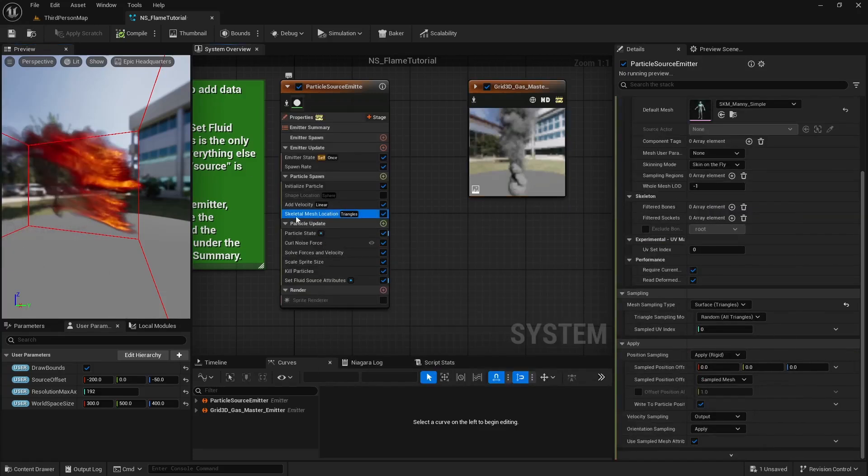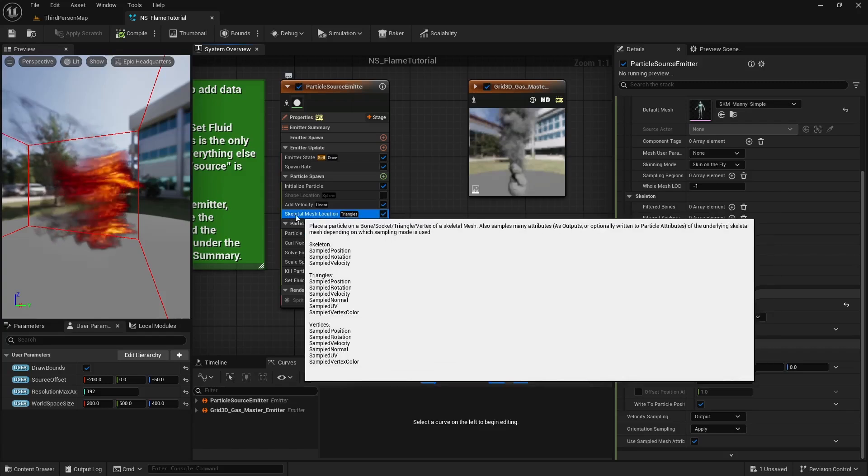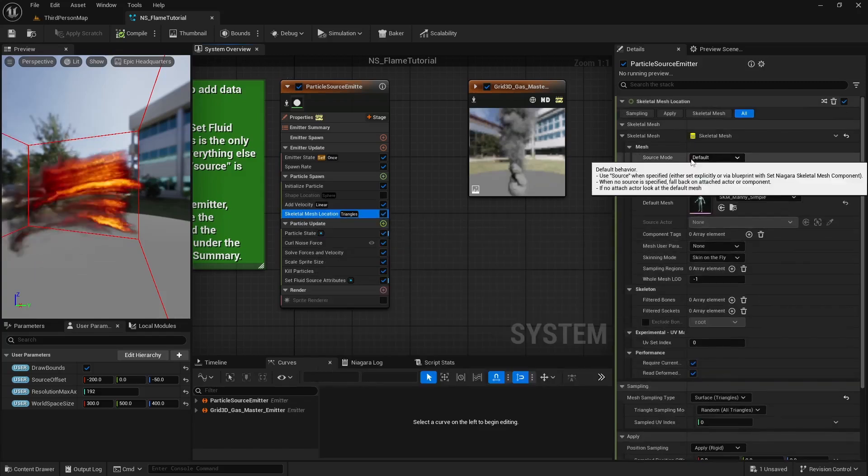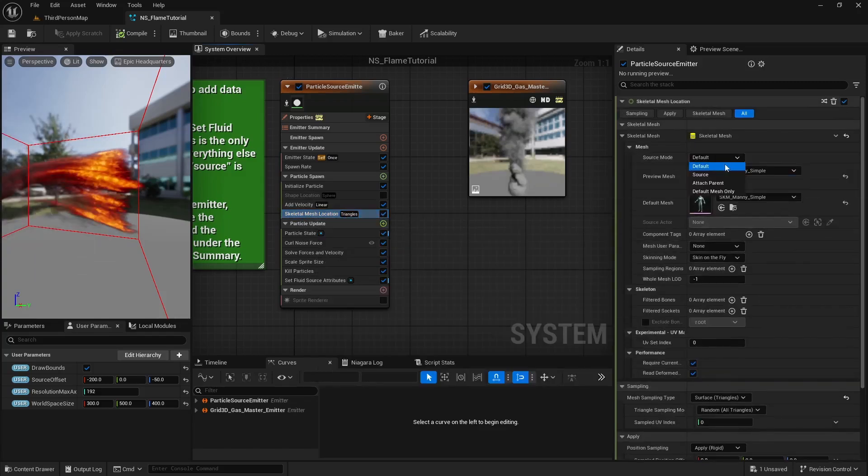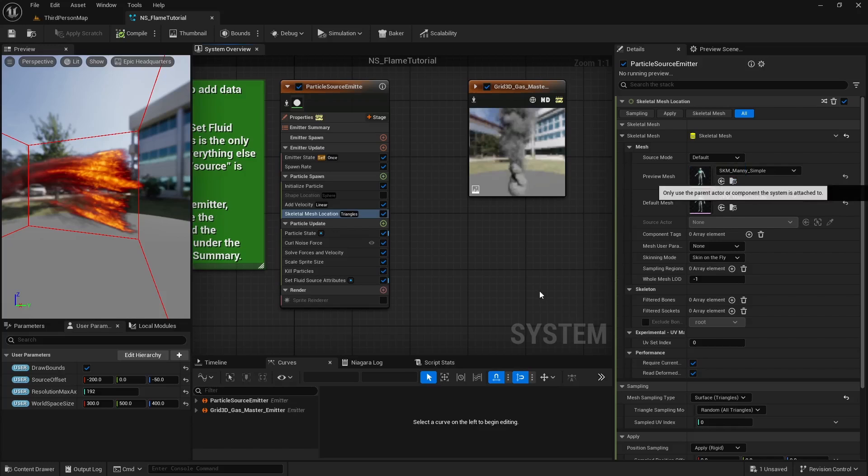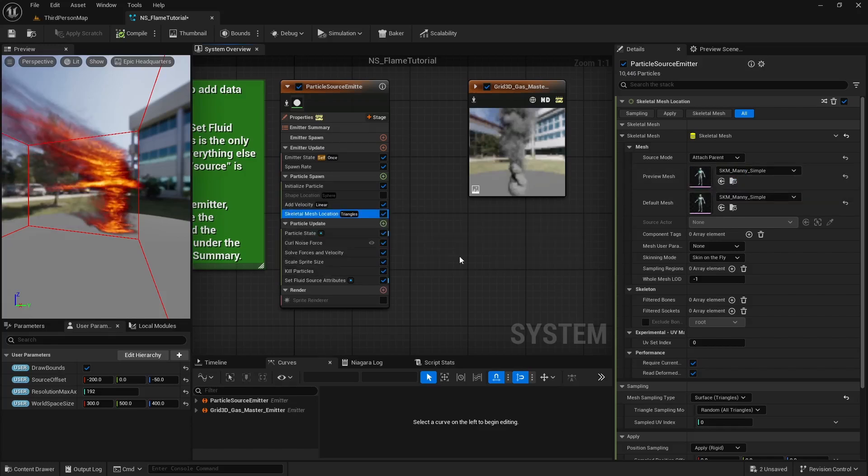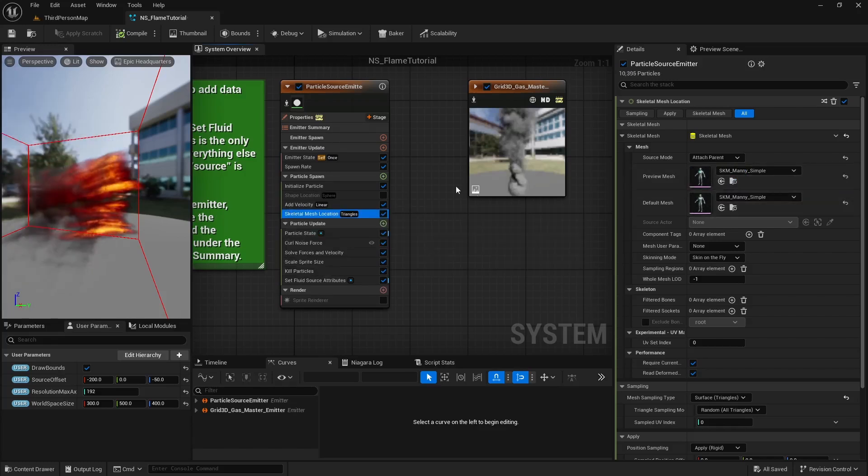There's one thing we forgot. Let's go back to the particle emitter. In the skeletal mesh location module, set the source mode to attach parent so the particles emit from the skeletal mesh the Niagara system is attached to.